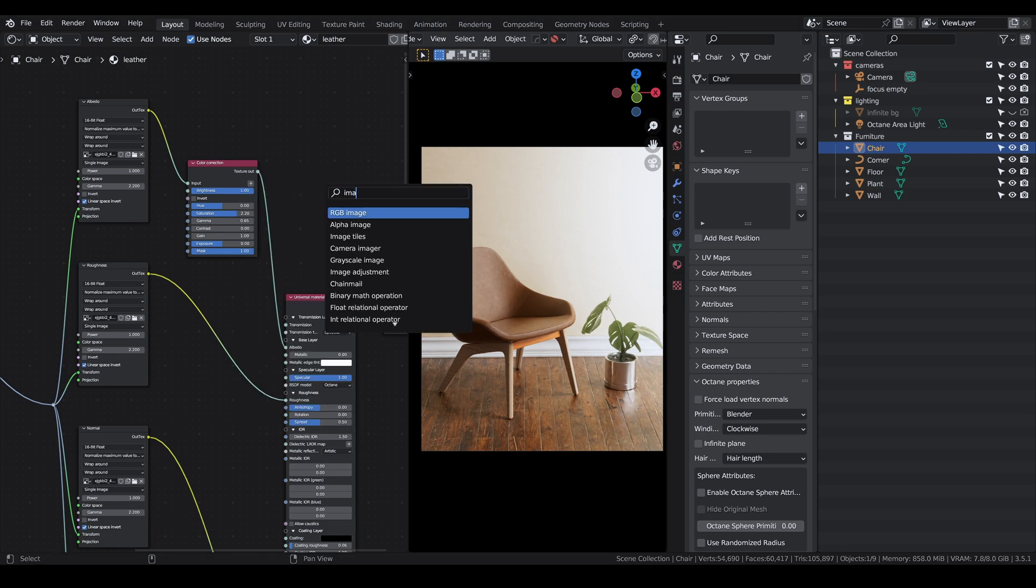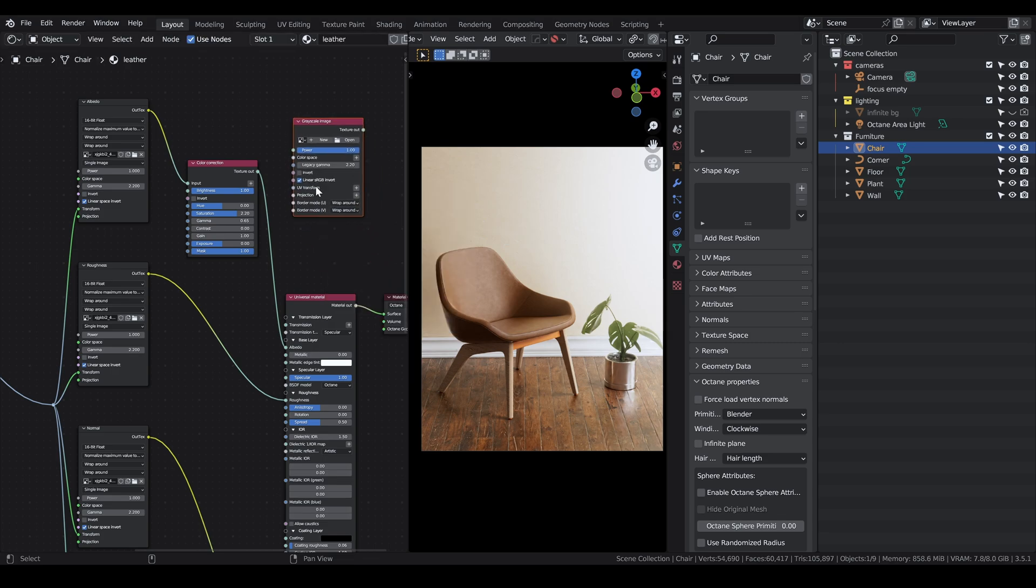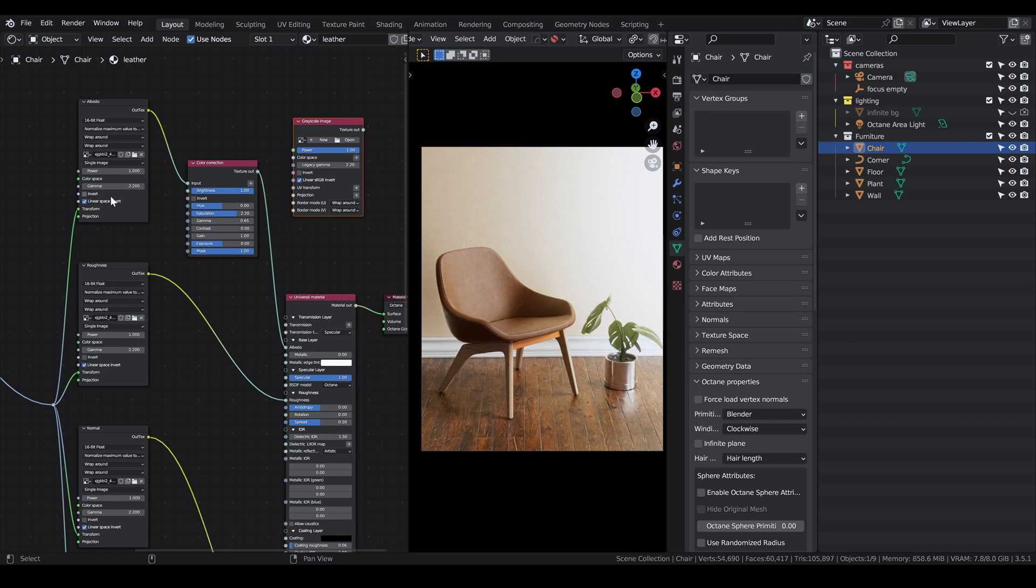The new image texture inputs are more optimized. You have RGB image for albedo or color data, and then grayscale image which only uses one channel. The ones used by the node wrangler are old ones and don't make a difference between the two, but it's just for optimization purposes. It doesn't pose a problem really in terms of how your texture will look.